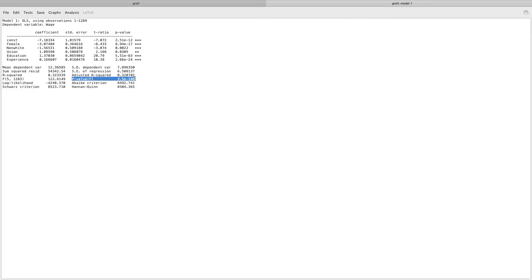We specifically hone in on the p-value of the F-test, which tests the significance of the overall model — is the model statistically significant, does the R-squared equal zero? Our null hypothesis is that R-squared equals zero; the alternative is that R-squared does not equal zero. We need to reject the null hypothesis, meaning the p-value should be less than 0.1.